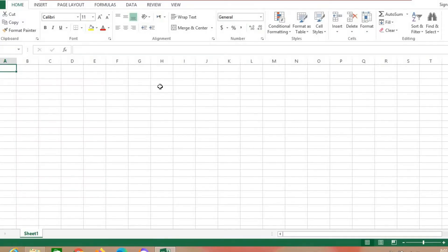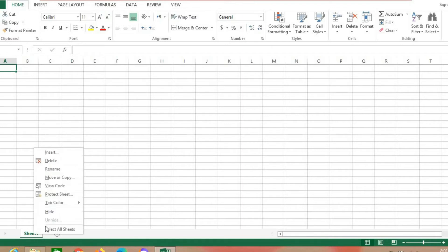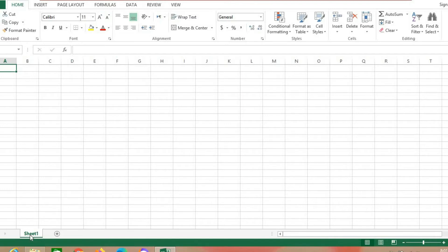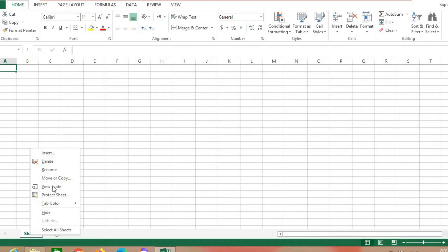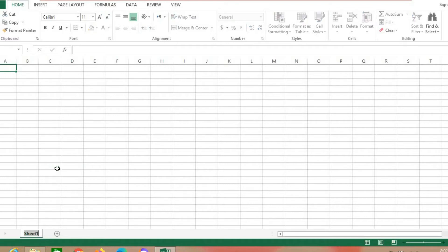First, you will find Sheet 1 here. You can rename it to any other name, like 'Grade 6' — right click, rename, type Grade 6, then press Enter.